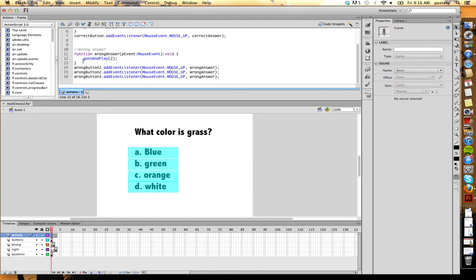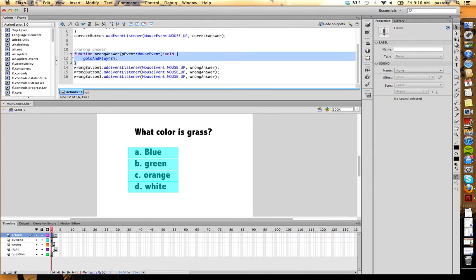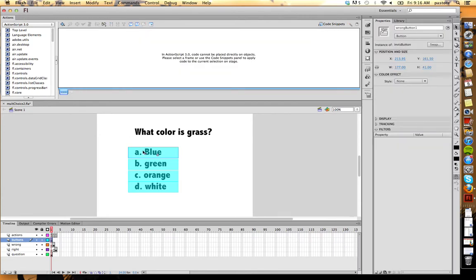So we've created that wrong answer. Now for each button is separate. Each button has a separate instance name. So I need to call this function wrong answer every time one of the buttons is pushed. So I have wrong button one, which is blue. Wrong button two, which is orange.